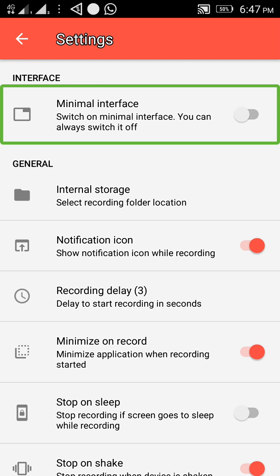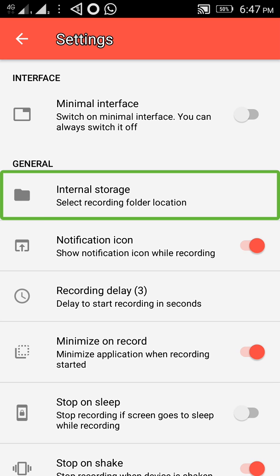I am using the settings. I am using the license to purchase. I will use the interface. I have a video on the phone — internal storage.